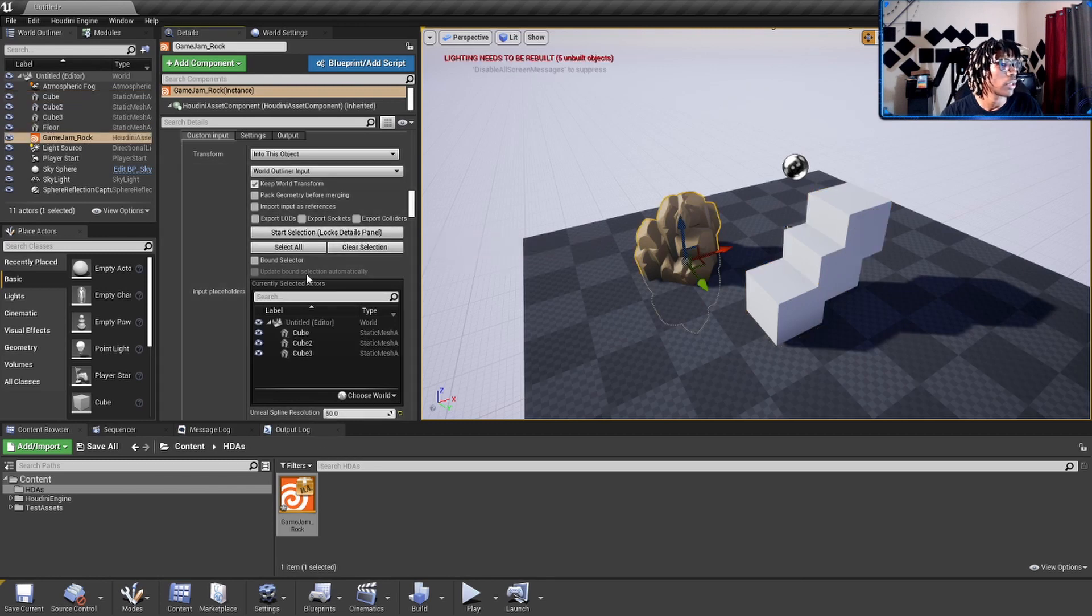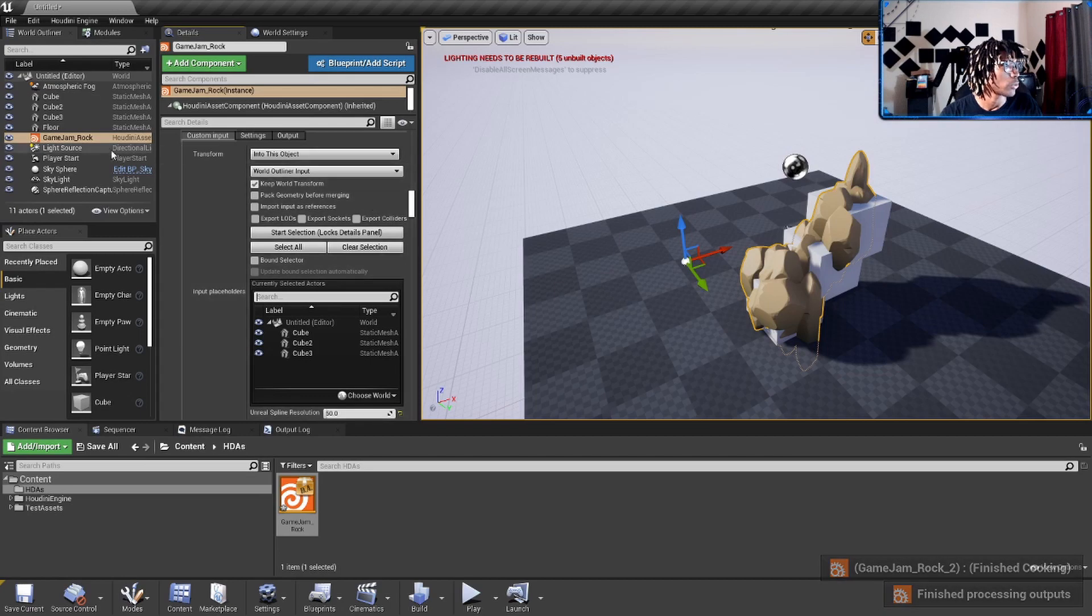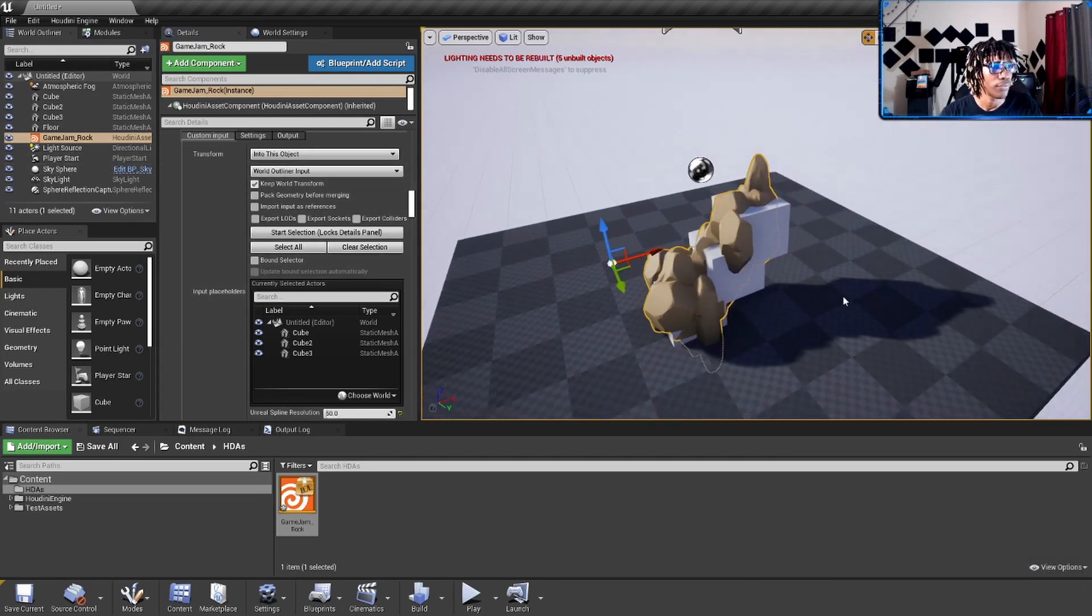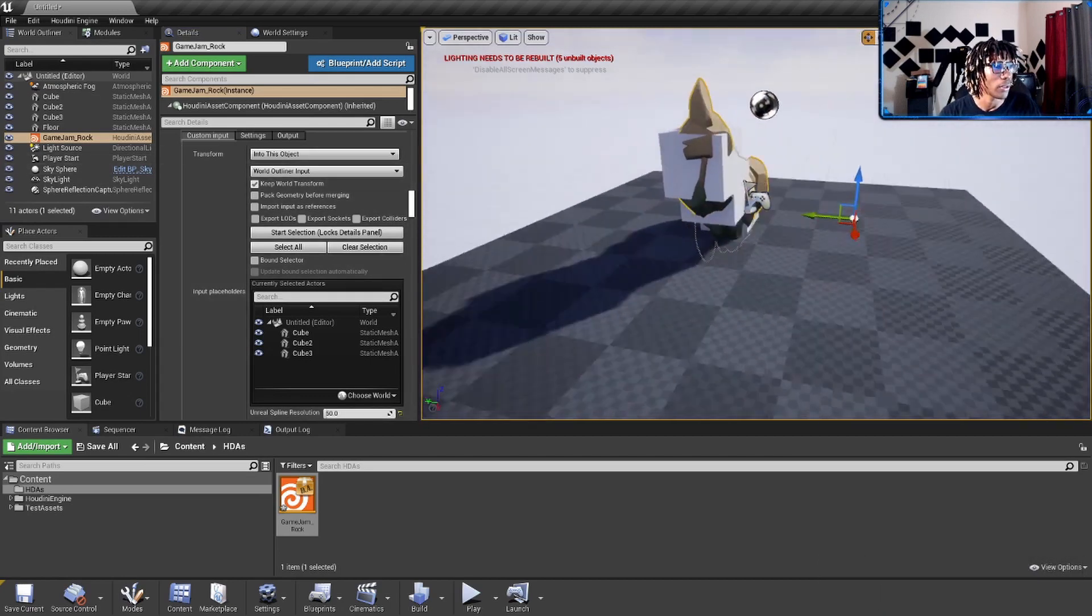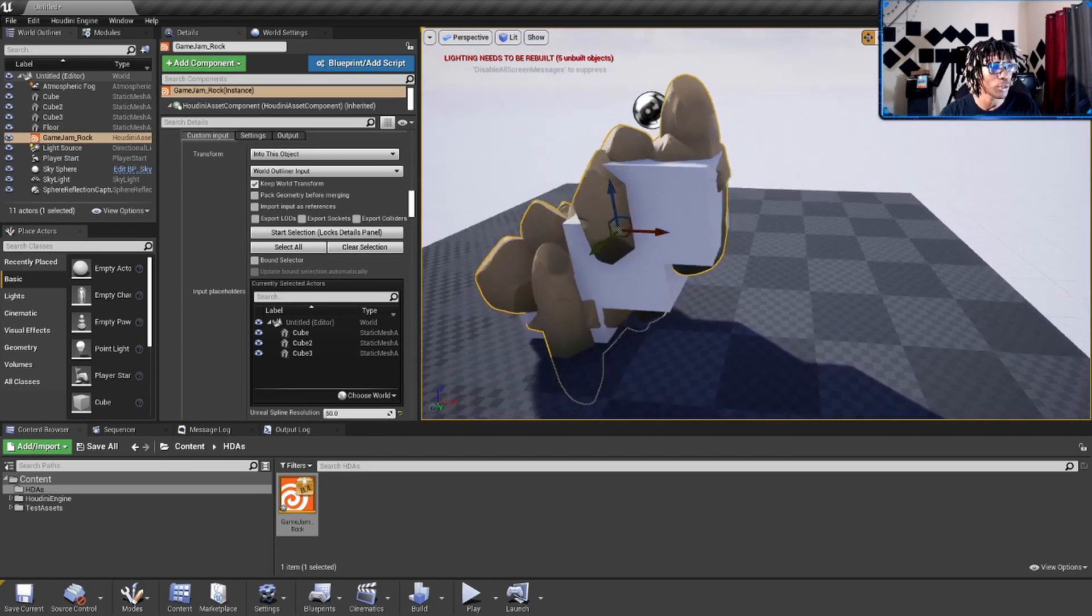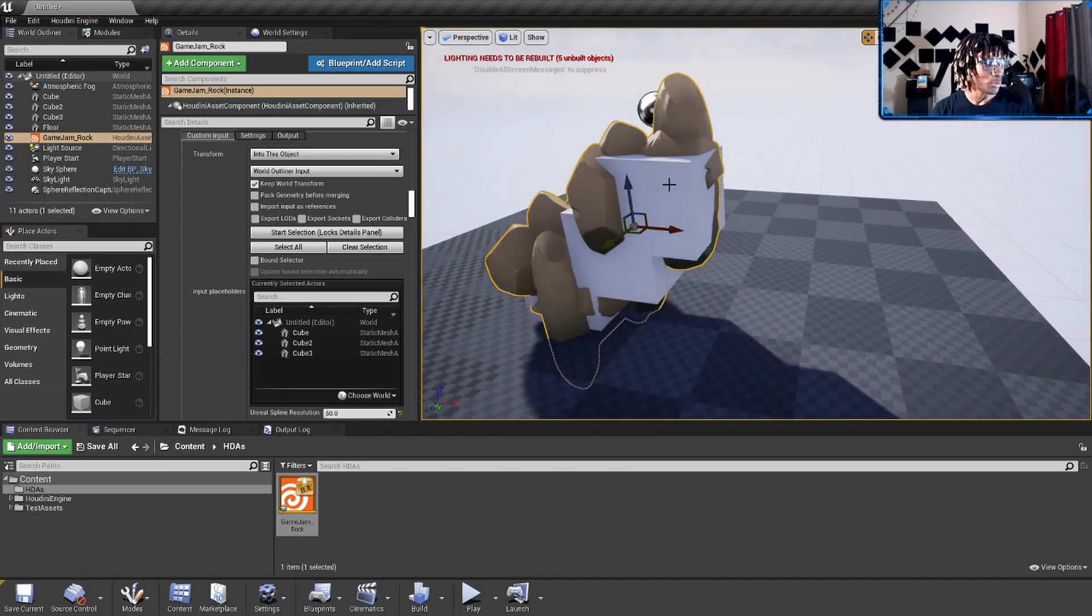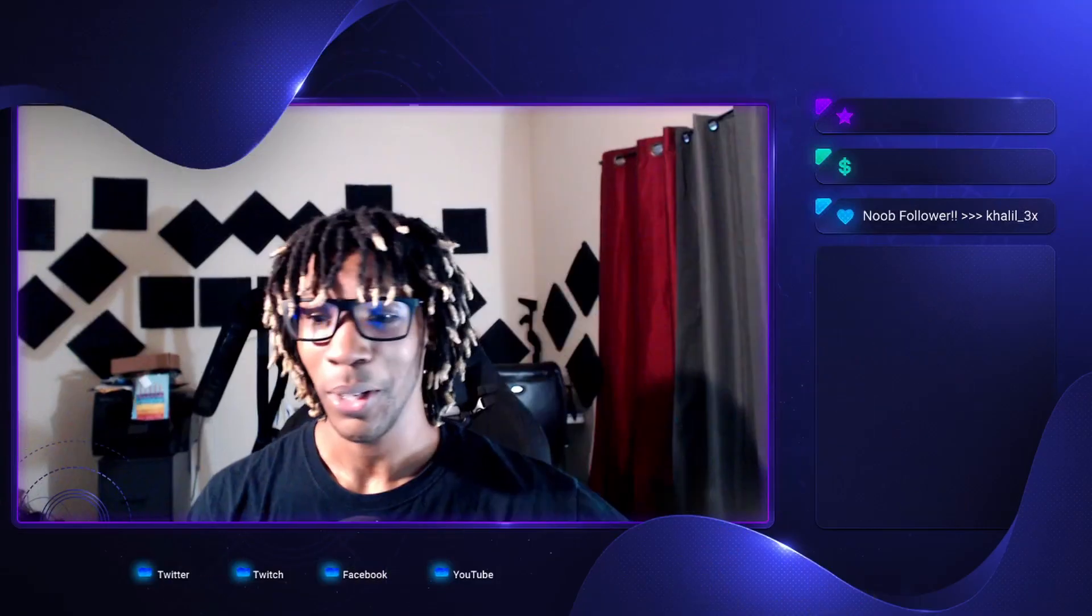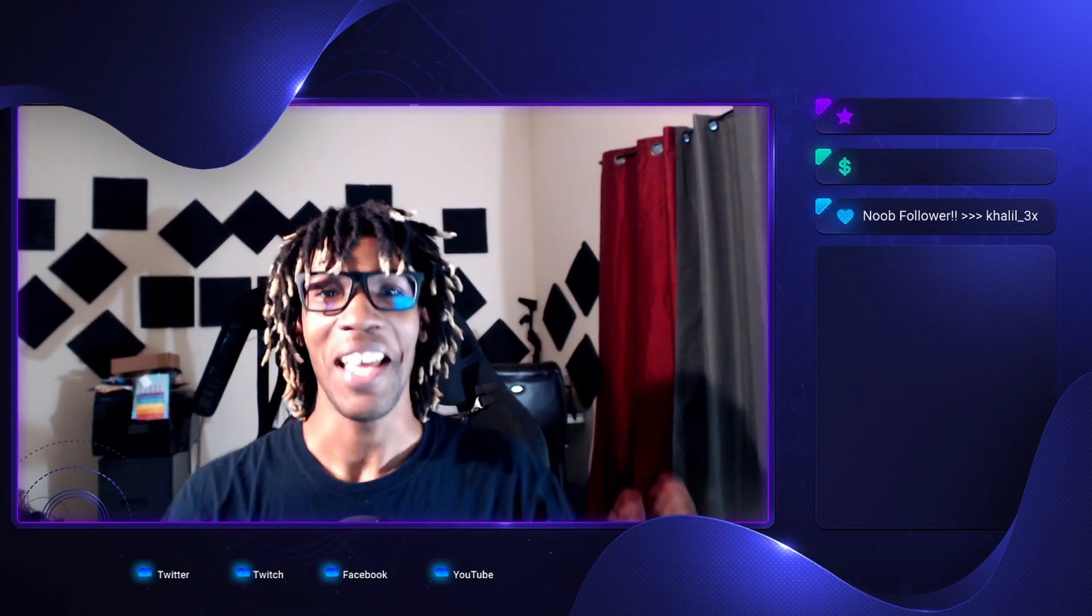Look back on here. We want to do a World Outliner input and start selecting and use current selection. And now you see we got those rocks finding their way on our cube.